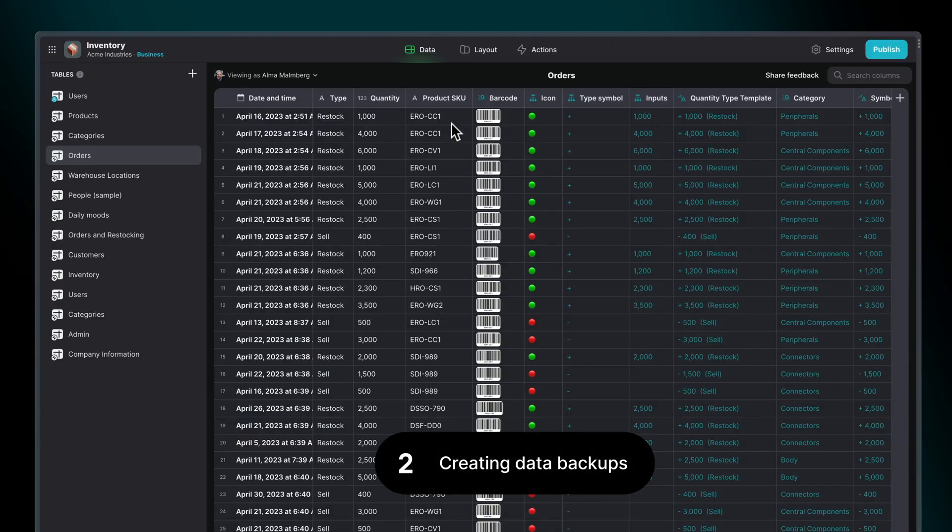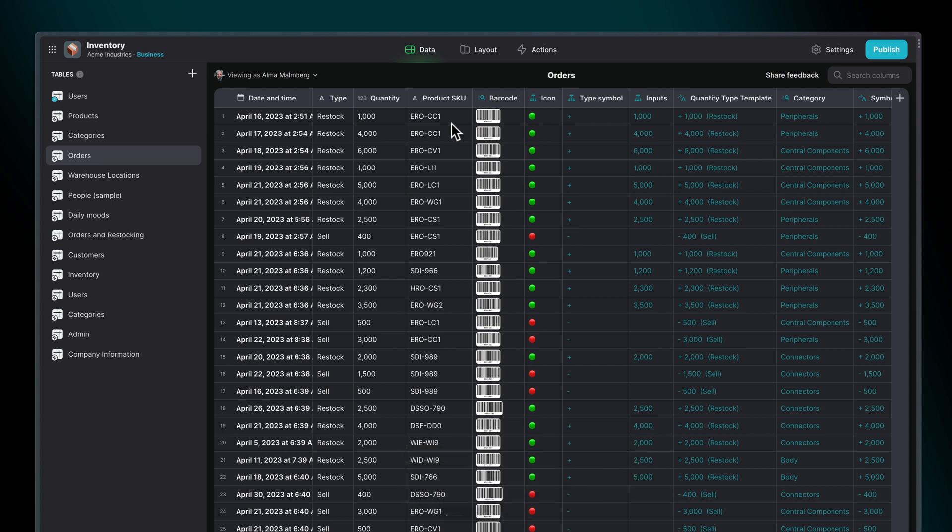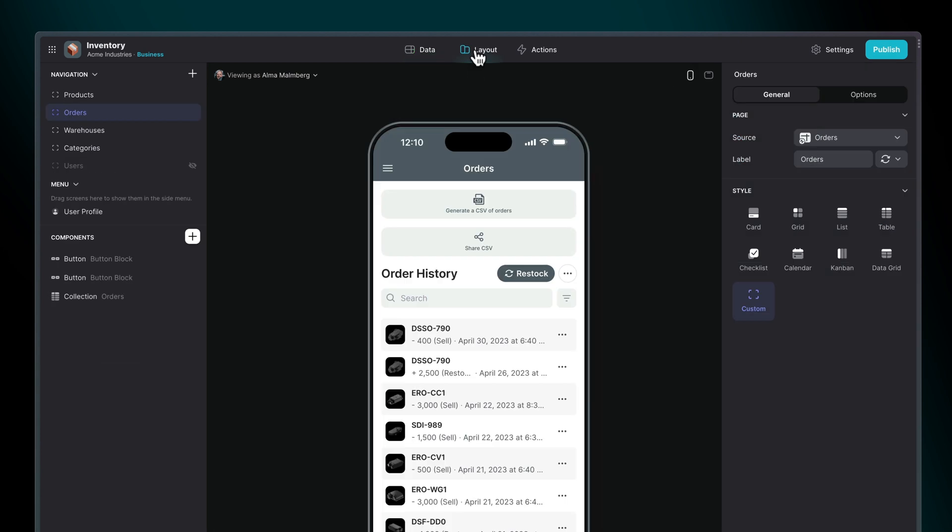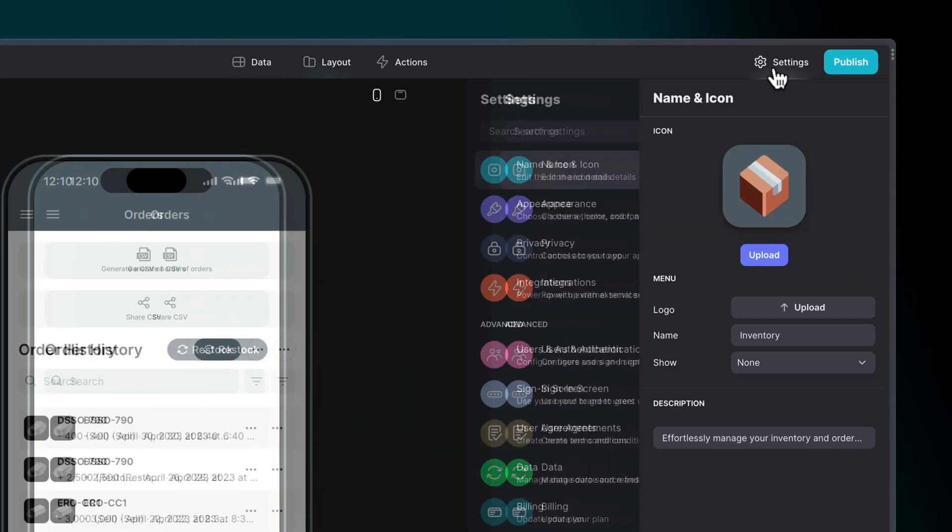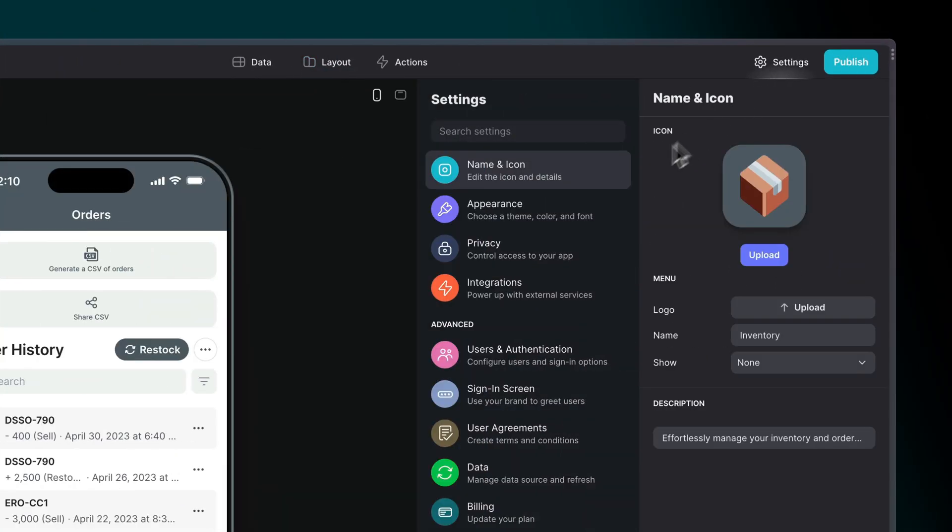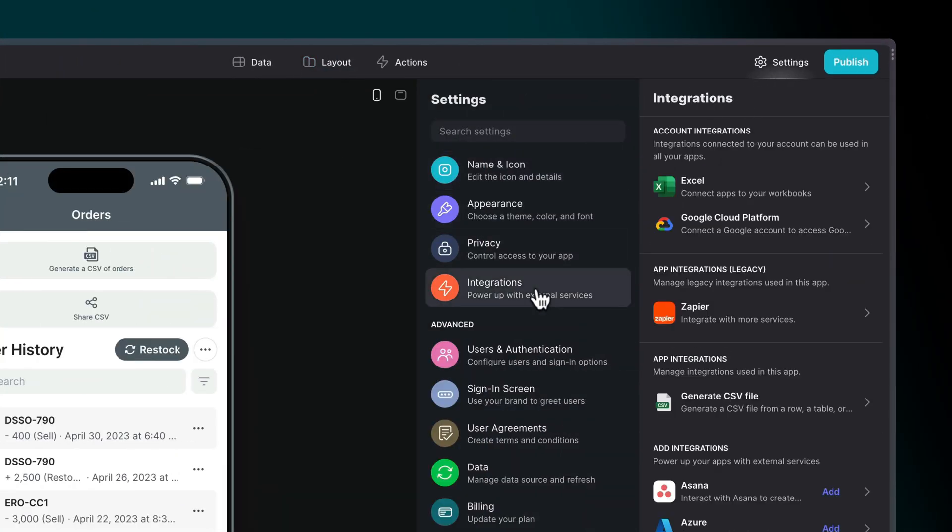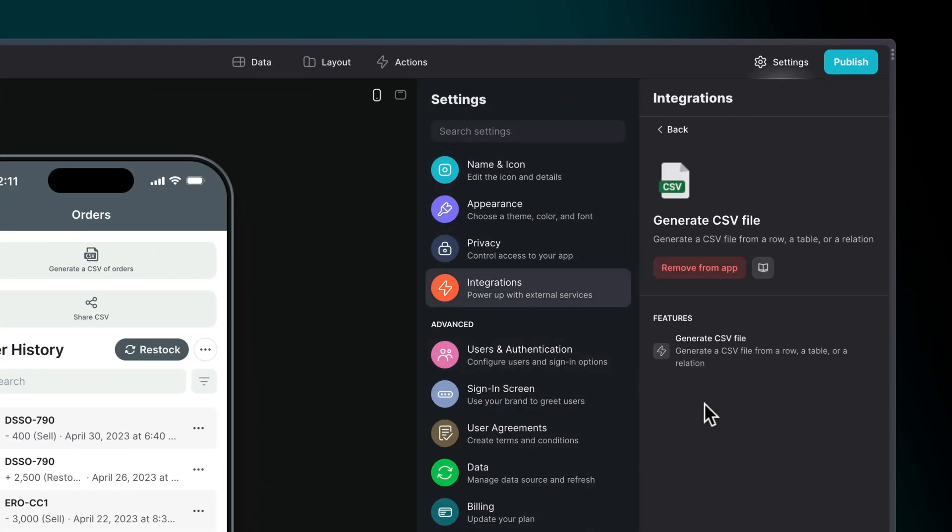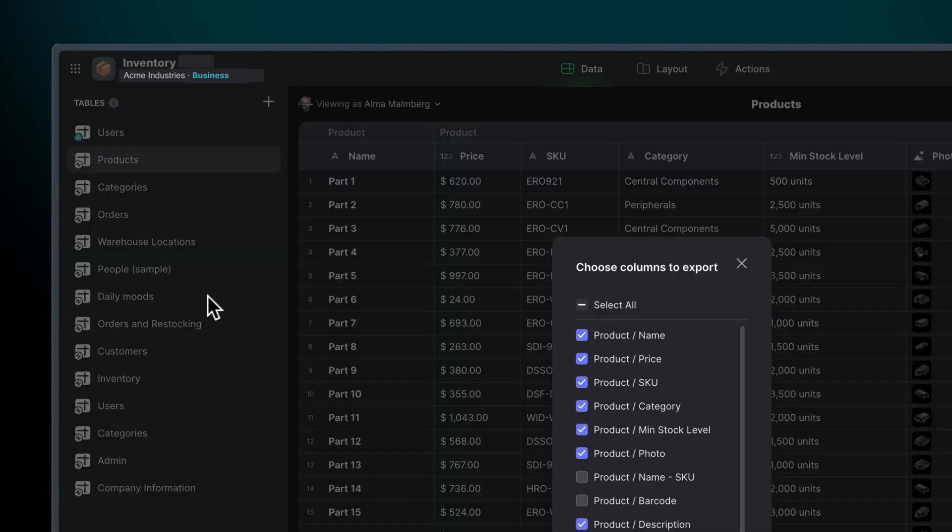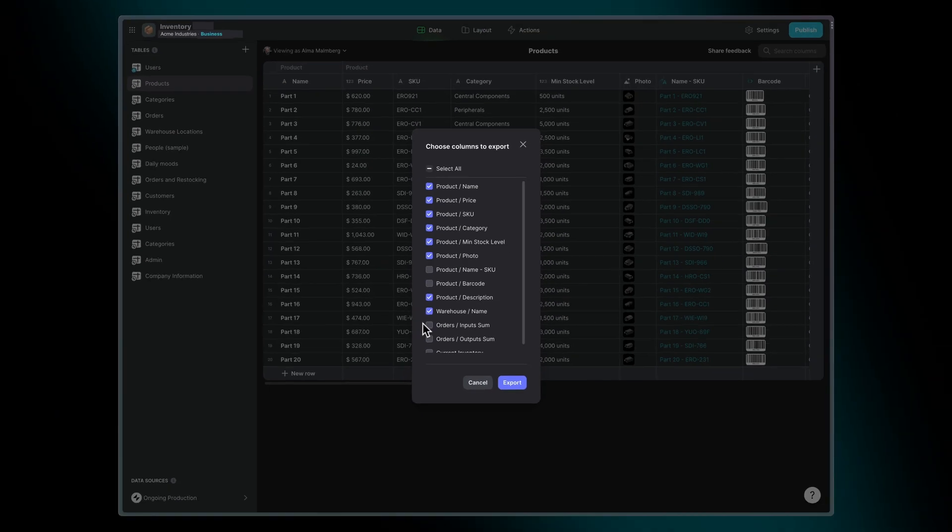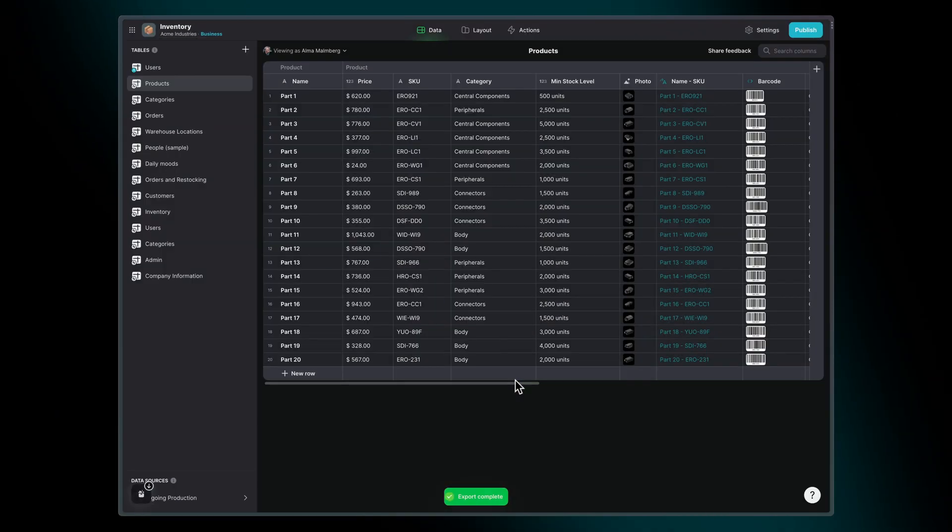No matter which data source you use, it's important to back up your data when creating business apps. Depending on your tech stack, there are several ways to do this. One simple way we recommend is by using Glide's Generate CSV integration to periodically run an action that will export your app's data. You can also right-click on any table in the data editor and export as a CSV file.